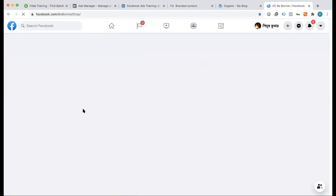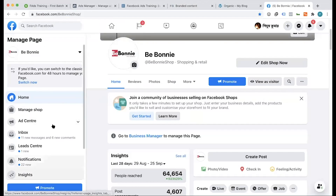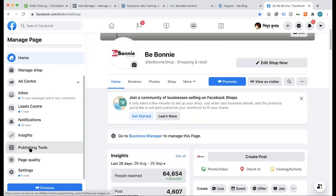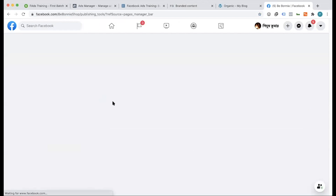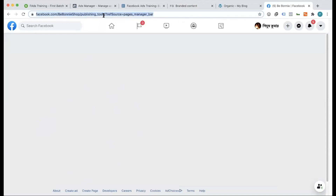As we look forward to the publishing page, we will link it. I have a source, which is the source. As we look forward to the publishing page, we have a brand content option. As we look forward to the dashboard.